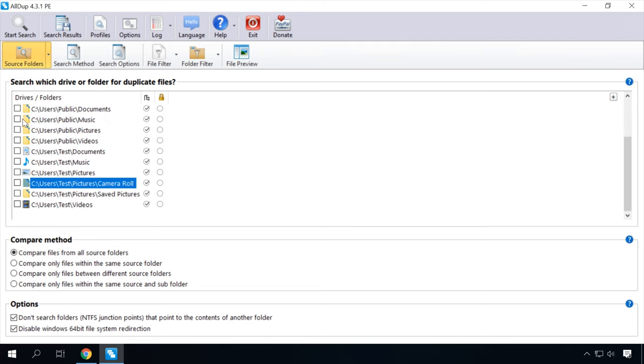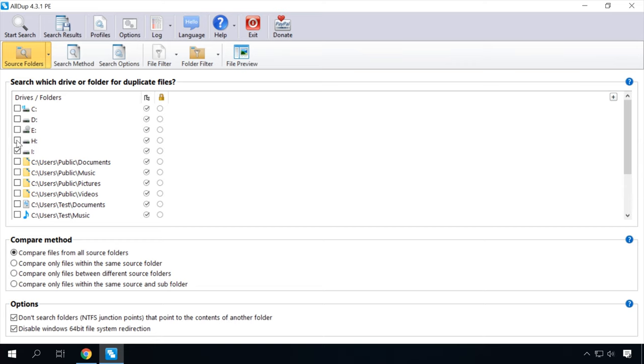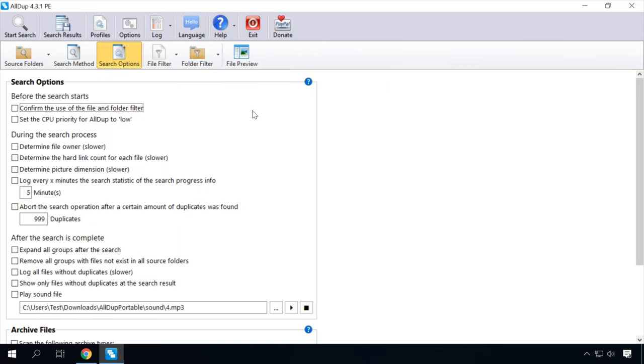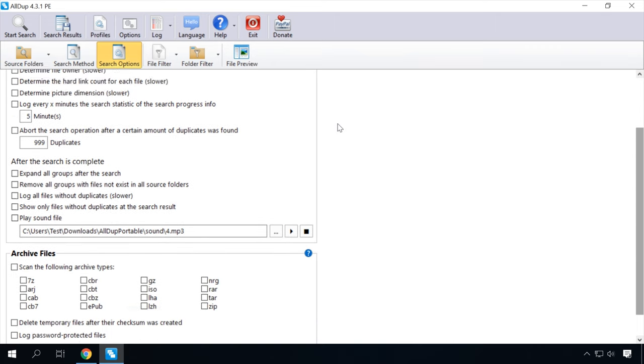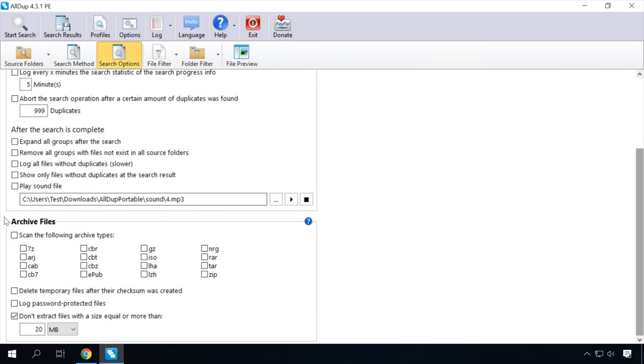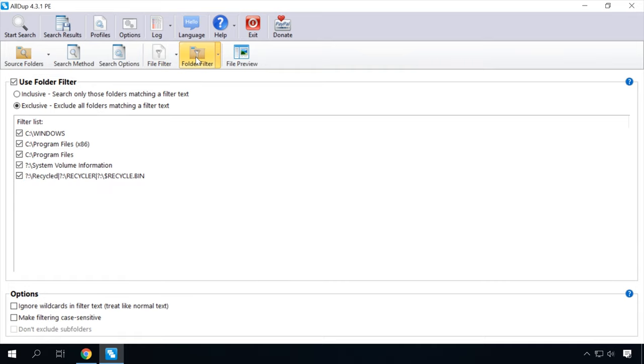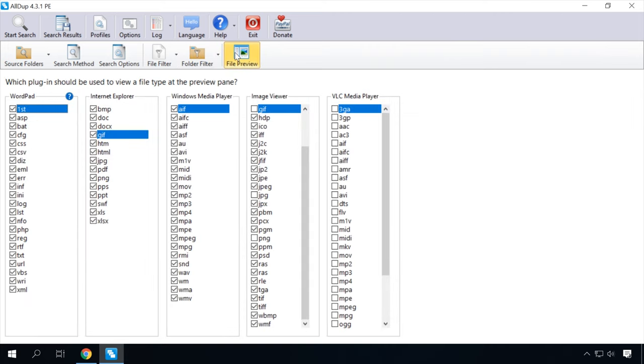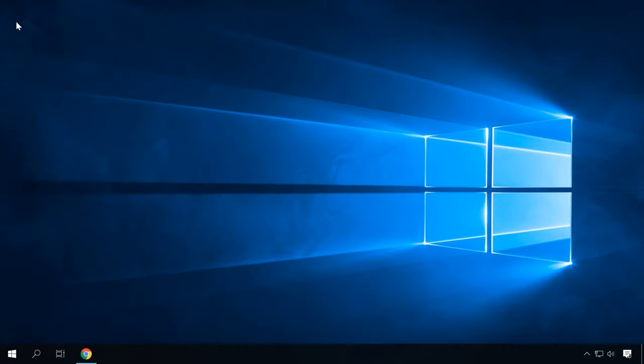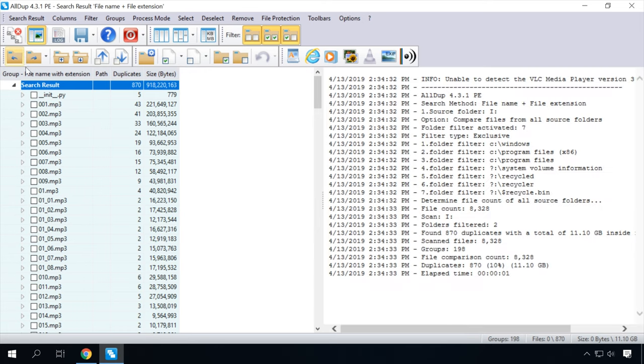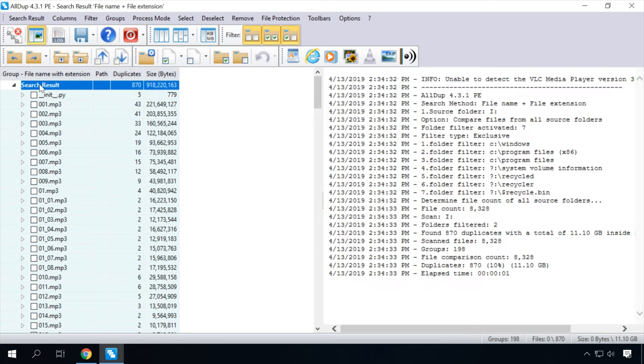Set the search method and comparison criteria. Search Options: The function of searching in archive files and disk images is very convenient. Configure the file filter by the file type or file size. Do the same for folder filter. And don't forget to specify file formats which you'd like to preview. The File Preview menu lets you choose file tabs you can open in the Preview pane. When you click Start Search button, the app begins looking for duplicates. In the end, AllDup will show you the list of files which have one or more copies.